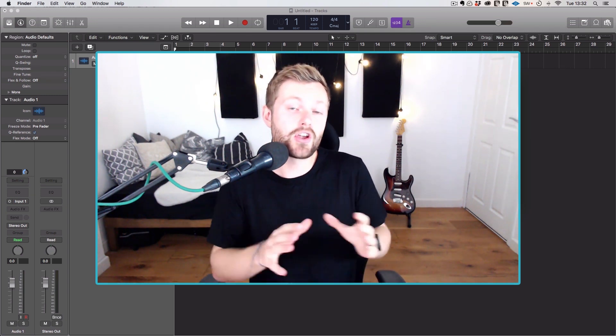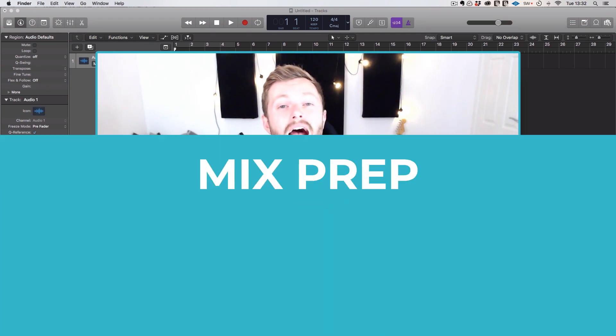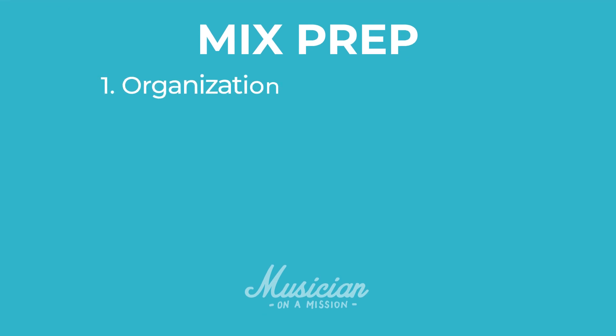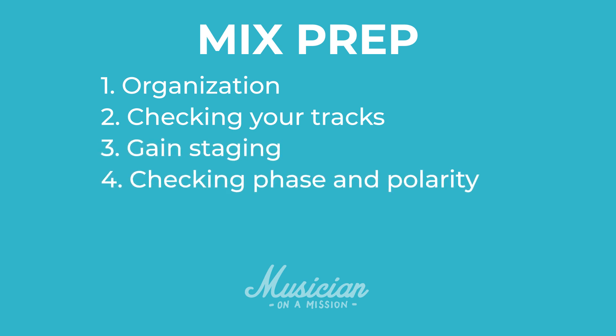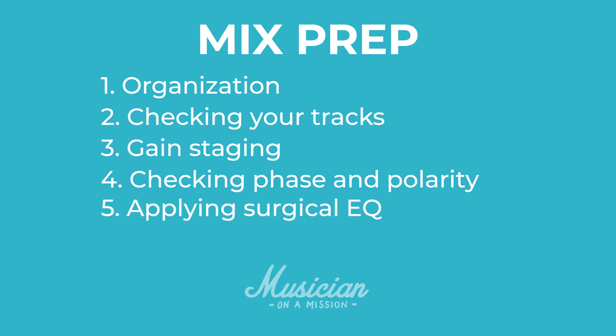So here are the six steps you can go through before you actually start mixing. Step one is organization. Step two is checking the tracks. Step three is gain staging. Step four is checking phase and polarity. Step five is applying surgical EQ. And then step six is automating the vocal or any other parts that you want to be really consistent and upfront.